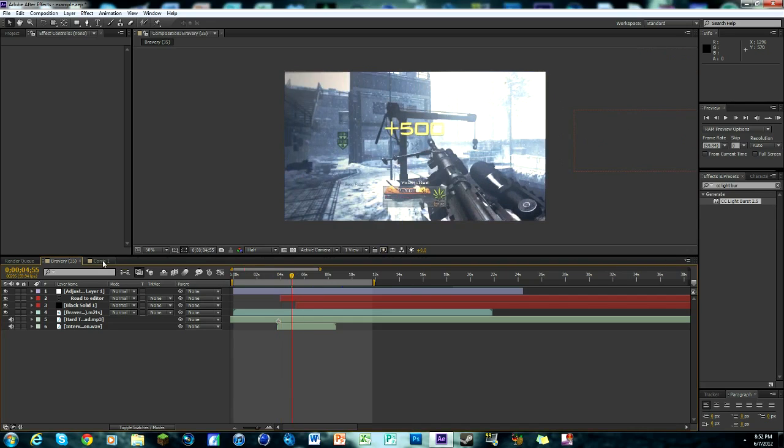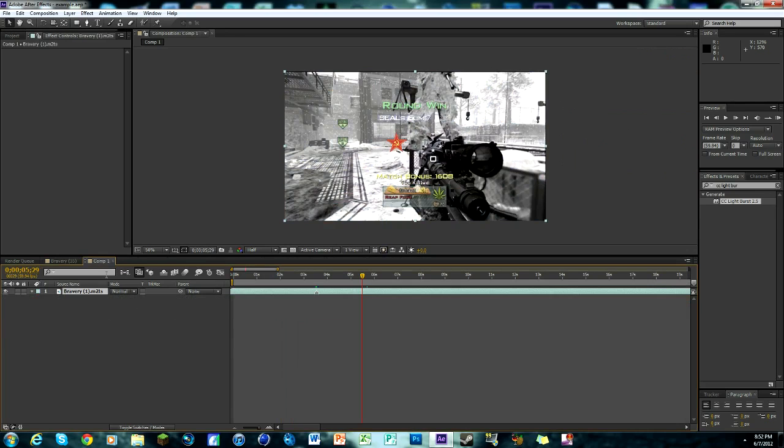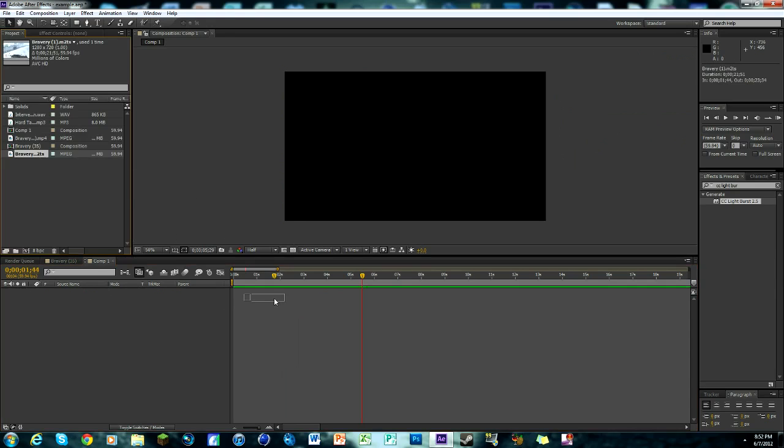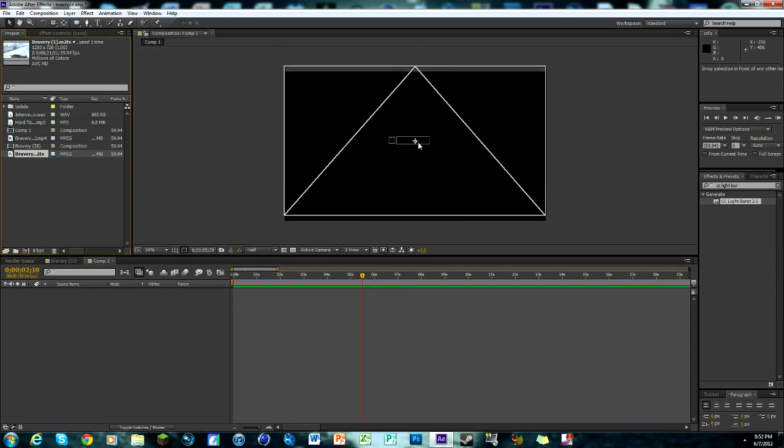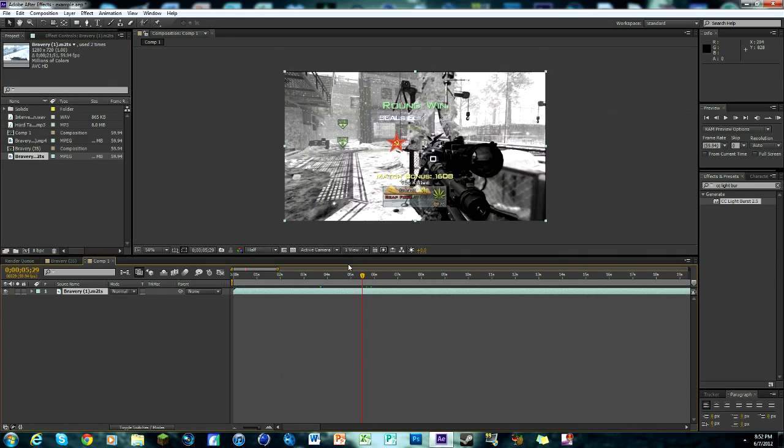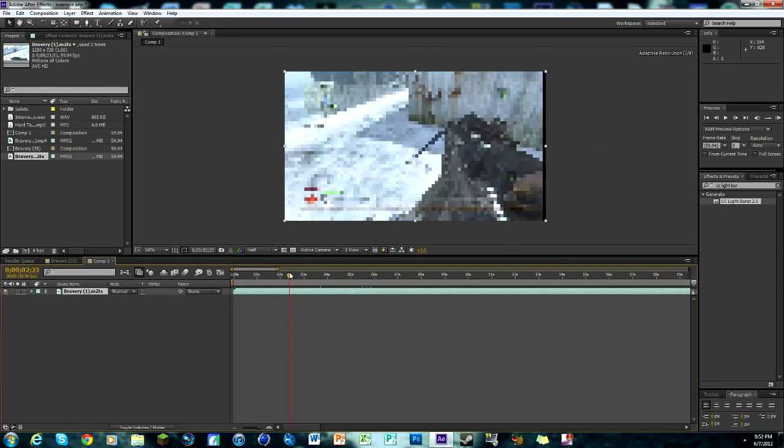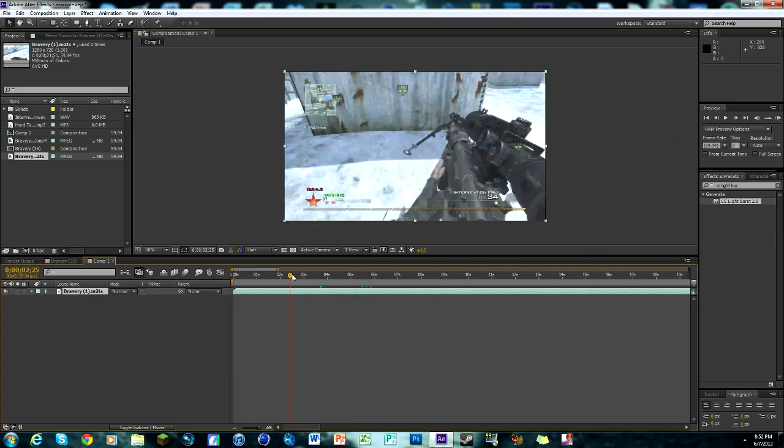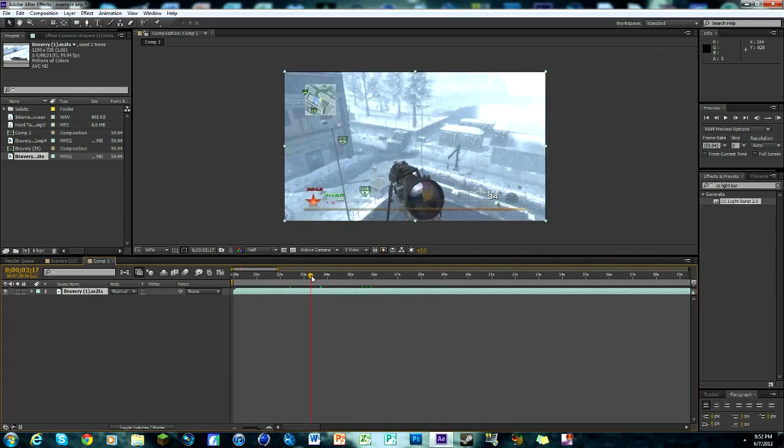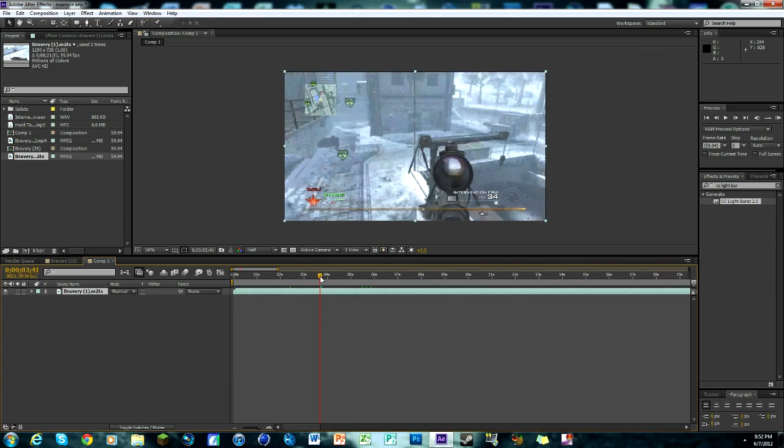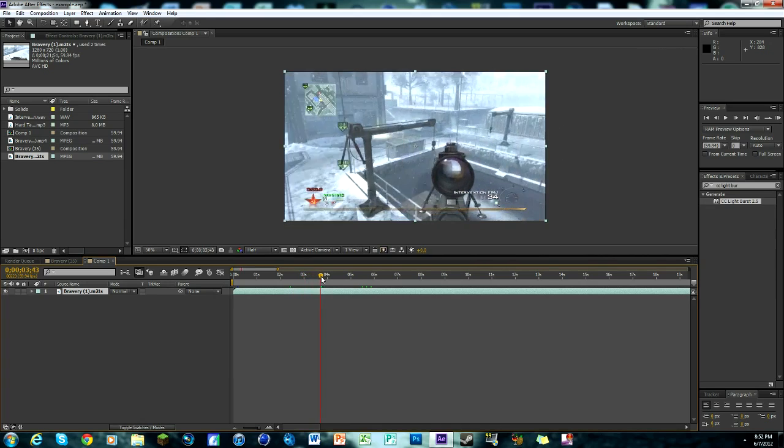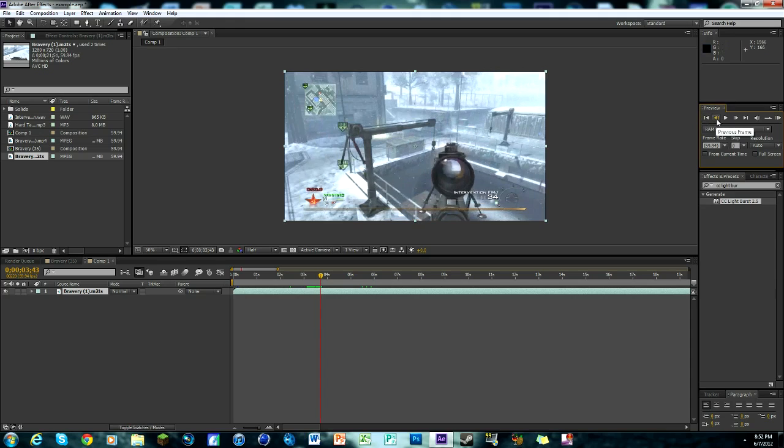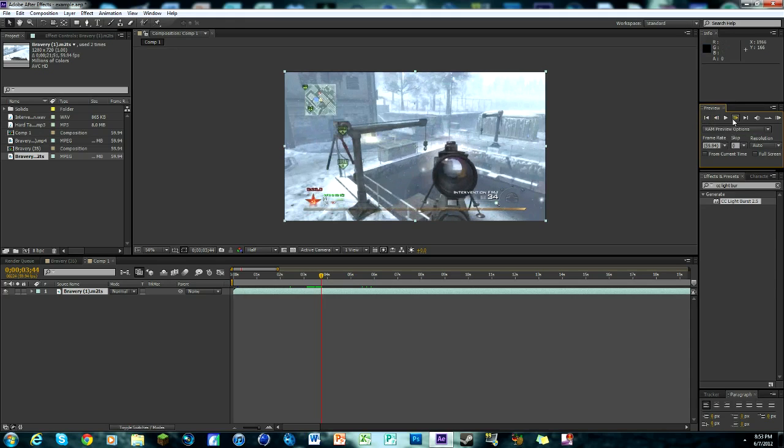I've got a new comp open already, I can delete this clip because we don't need it. I'm gonna bring this clip on and I'm gonna find a specific frame that's very important. Right here you can see that there's a muzzle flash out the front, so this is an important frame.